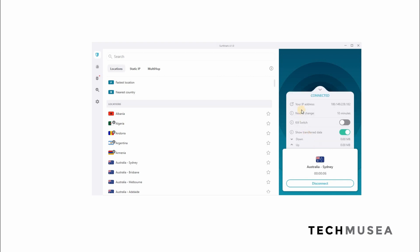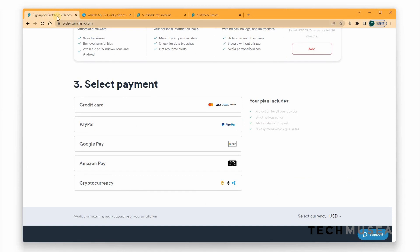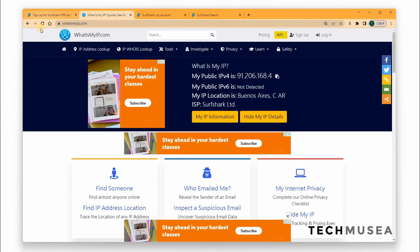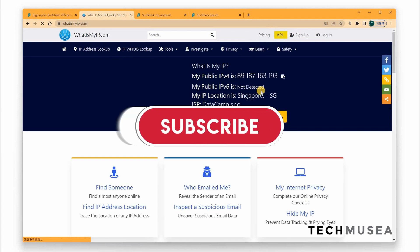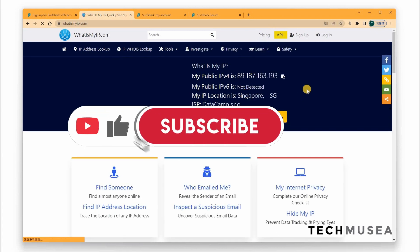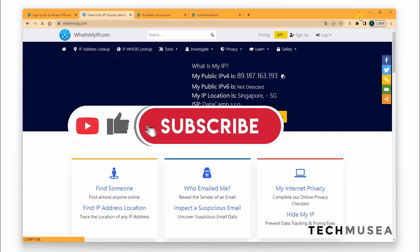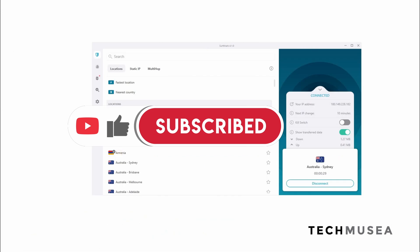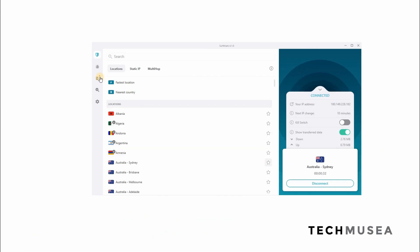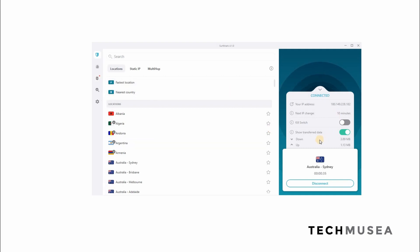And you can check more information by clicking this arrow and you can see that your IP address is already changed. So we can go to what is my IP and we can see that our IP address is changed. So this is what Surfshark VPN or VPN does.